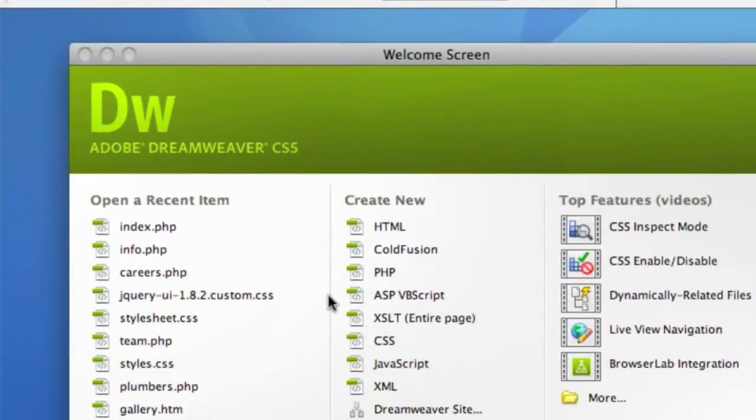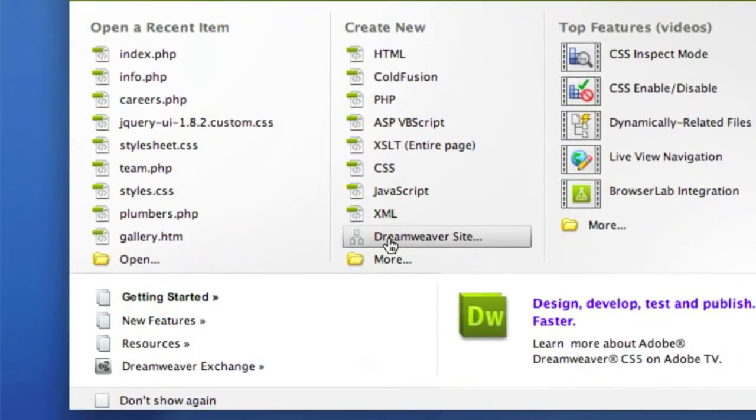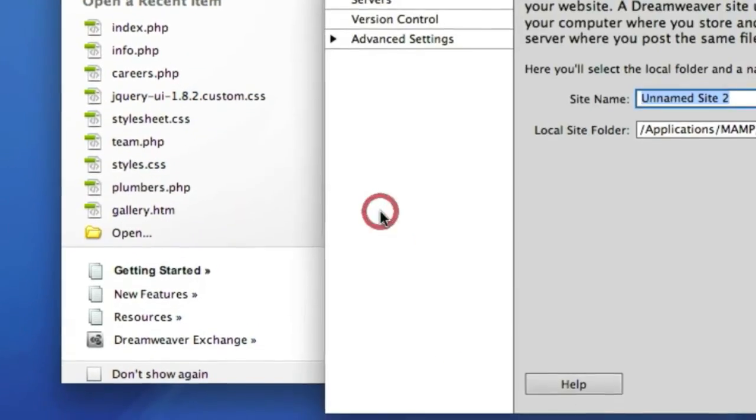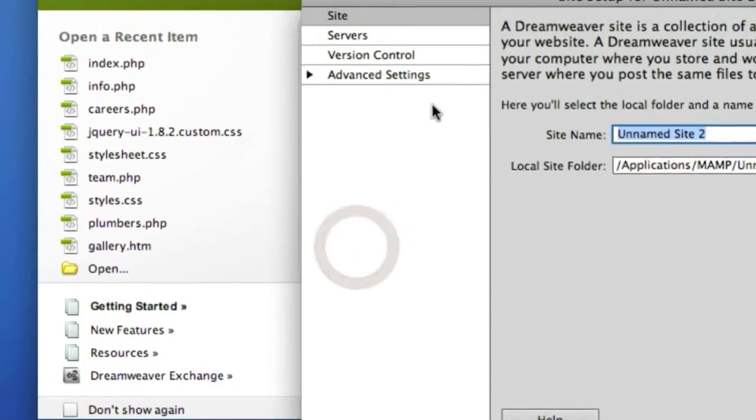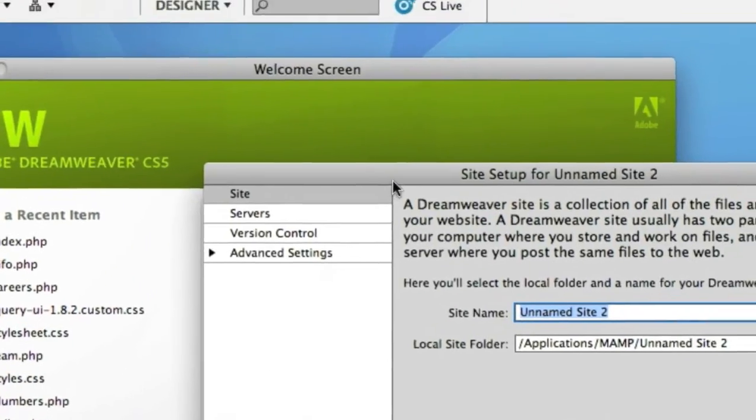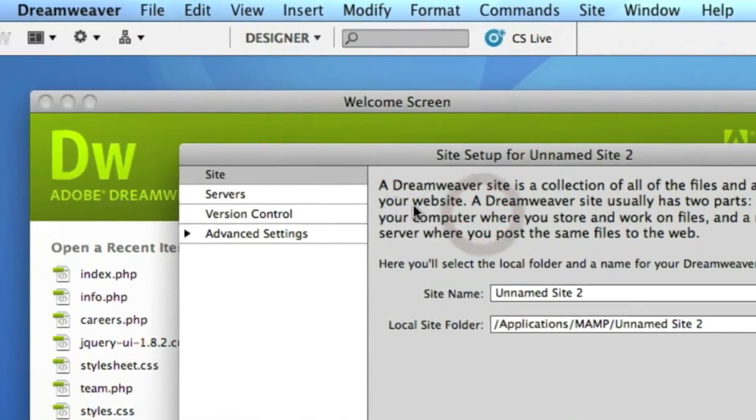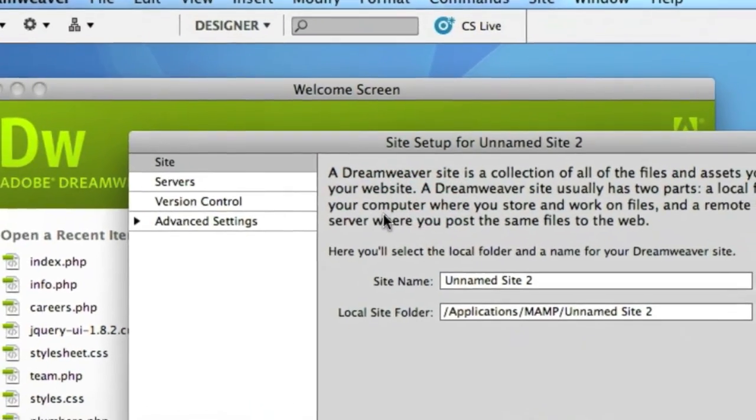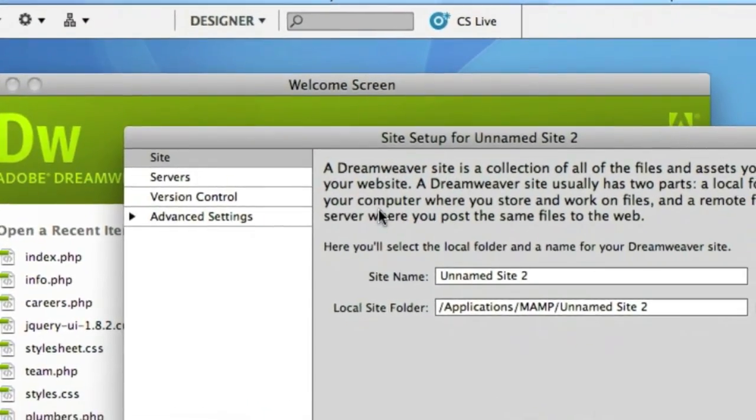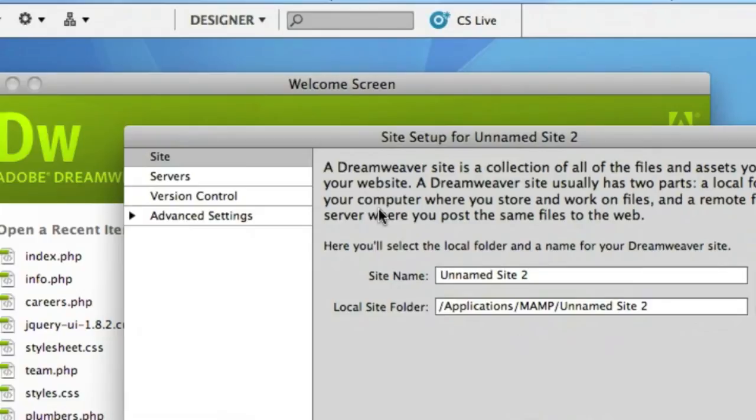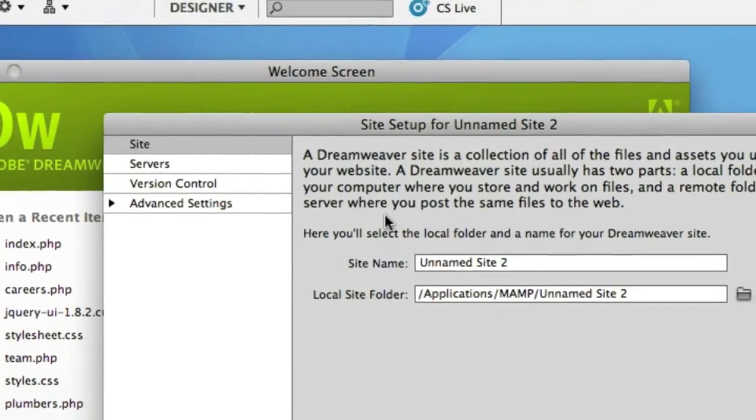So let's set up a new Dreamweaver site. We'll click the link on the welcome screen and if you're familiar with previous versions of Dreamweaver you'll notice already that the site manager, the definition manager has actually changed quite substantially.